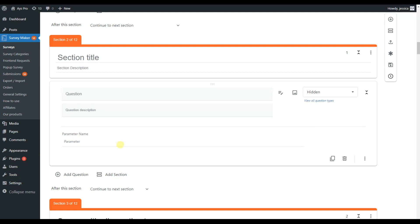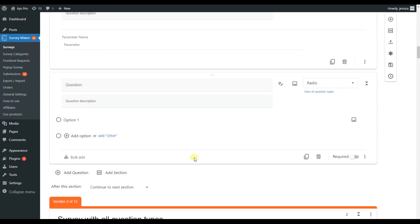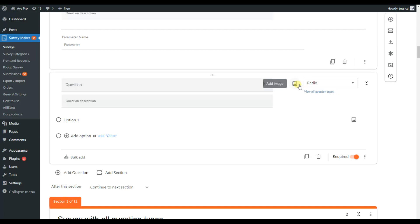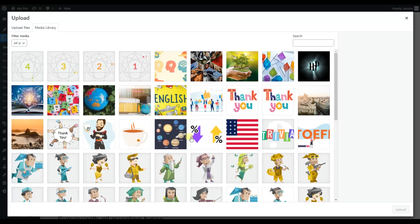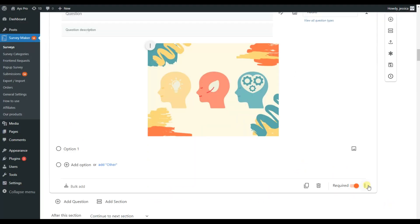If you want more than one question in a section, just click the add question button and another question will be created. We also have the ability to make questions required. If you want to add an image to an answer or question, the plugin supports this too — click the add image icon and you can import from the media library or upload files from your device.